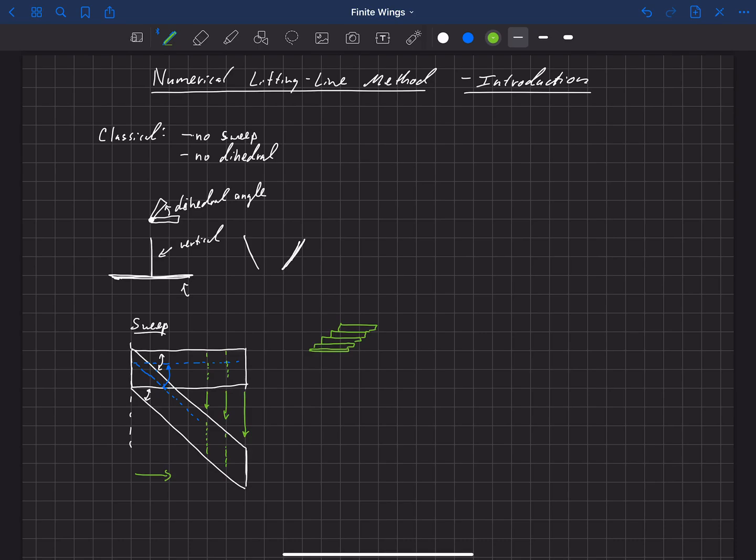Okay, so the classical lifting line theory neglected both of these, or we were not able to account for these in order to make that theory simple enough to solve through these analytic methods and through the infinite series methods. We had to restrict this to wings with no sweep and no dihedral. Well, in general, like I said, most aircraft have some sort of dihedral, some sort of sweep on them, and there are good reasons for that we'll learn about later.